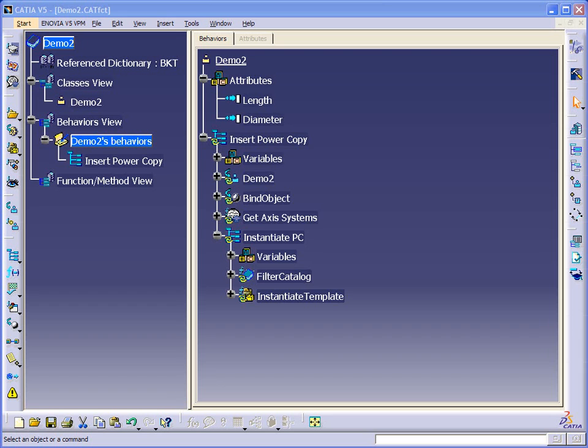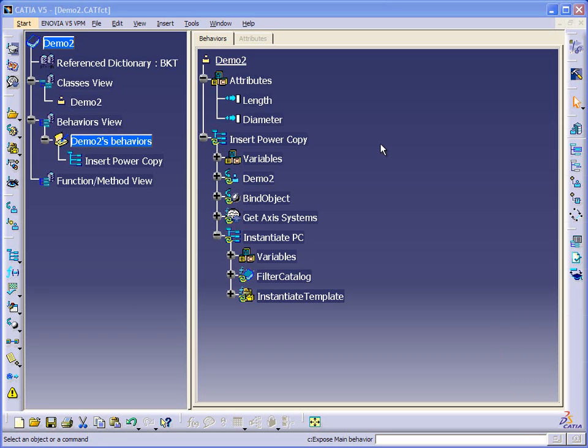So we're using the axis system as an input. Based on the number of axis systems we find in a CAT part, we'll instantiate that number of power copies. So this is the last demonstration that we looked at where we instantiated a single power copy based on one single axis system. We'll use this as the start point for our next application.